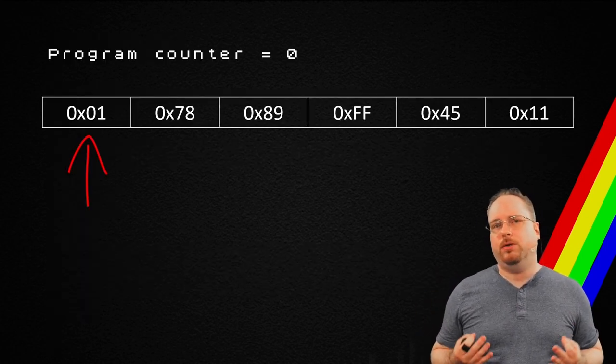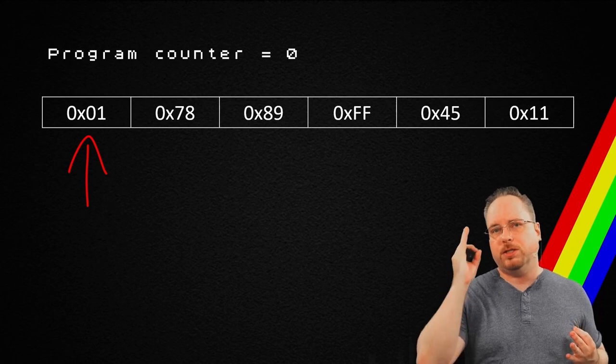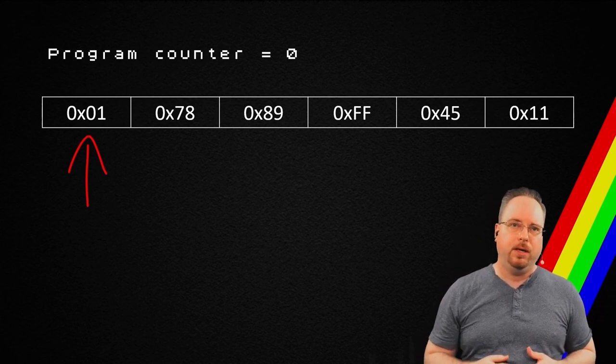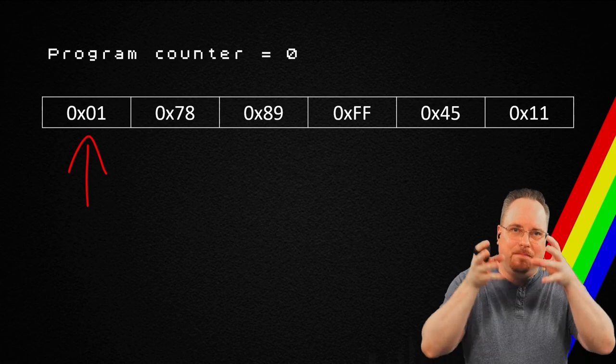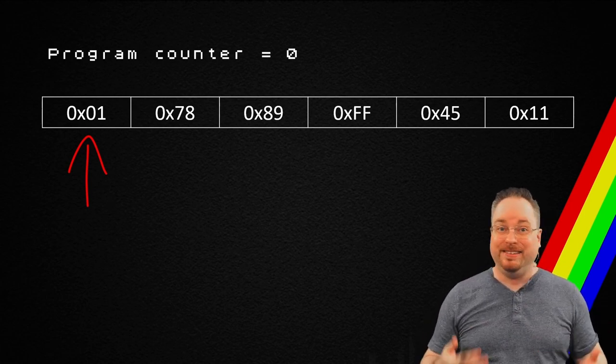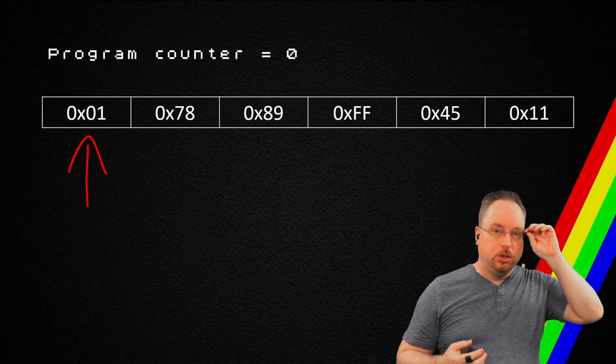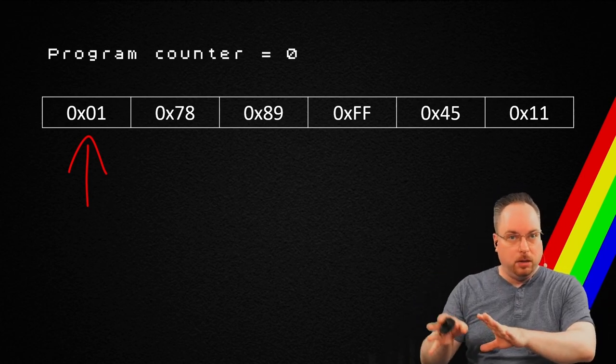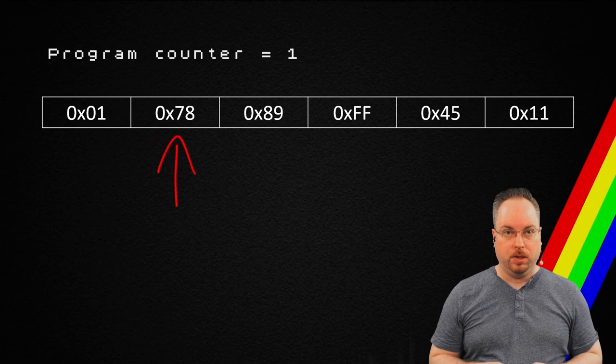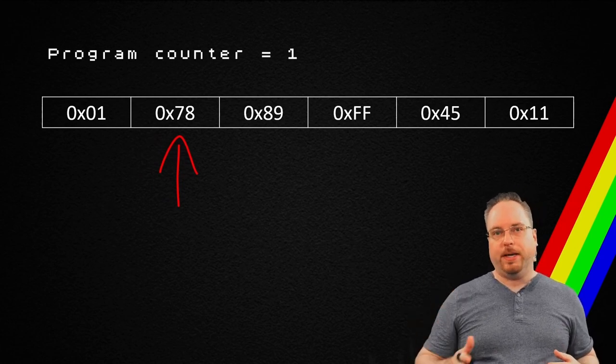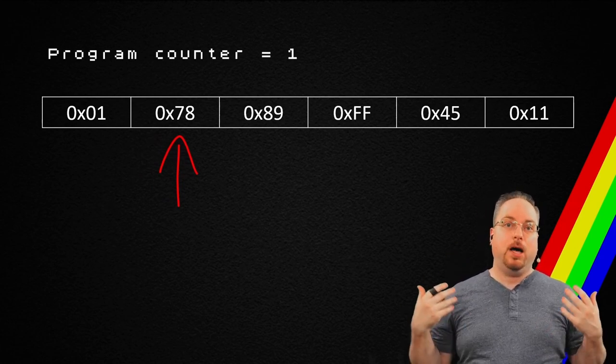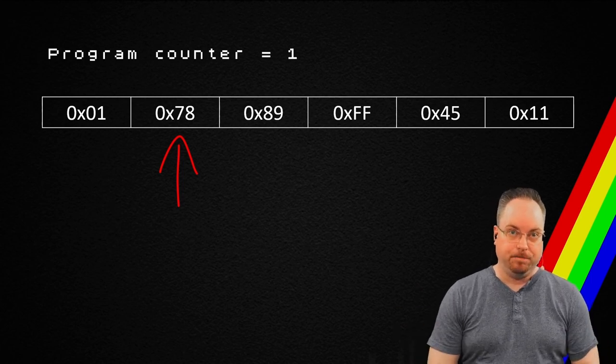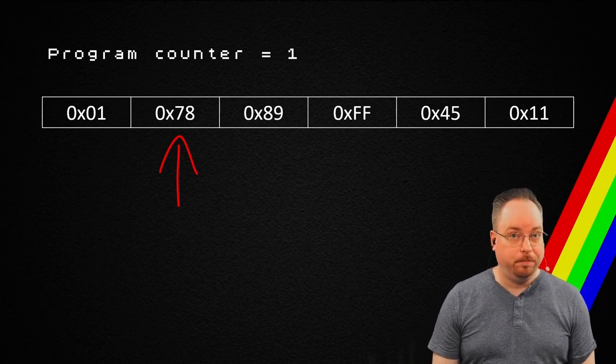The program counter is, it points to a place in the memory. And whatever is in that memory position gets executed. Okay. So, once it's done, it's going to move plus one. So, now we're pointing at position two, which has the opcode 78. And let's look a little bit deeper into that one.